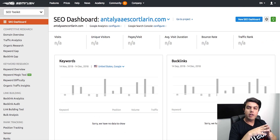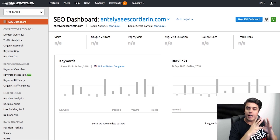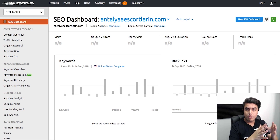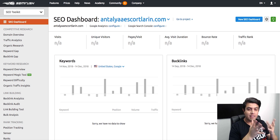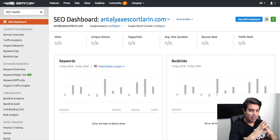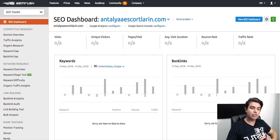Alright guys, so I'm logged into my SEMrush account and I'm going to give you a glance at my thoughts from using SEMrush for the last five years or so. I've been able to rank thousands and thousands of keywords for different clients across different industries just using SEMrush, and it's also an all-in-one tool, which is really, really cool.